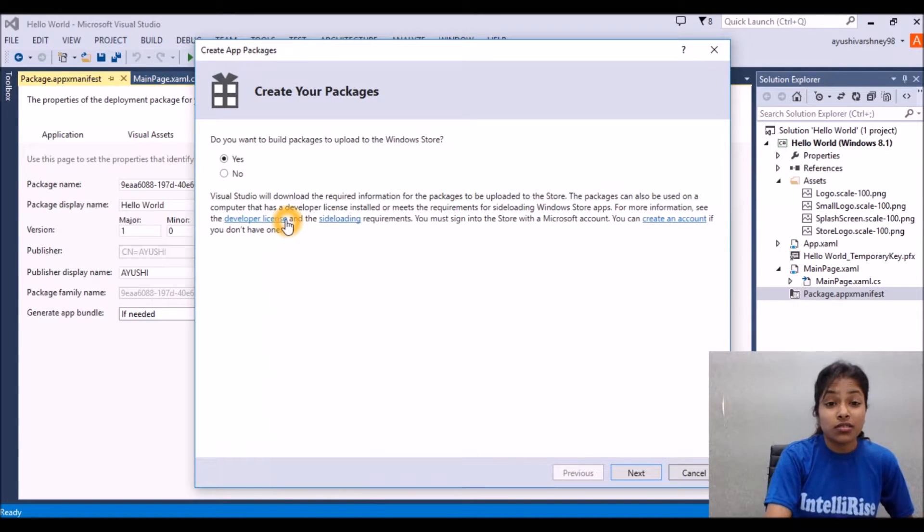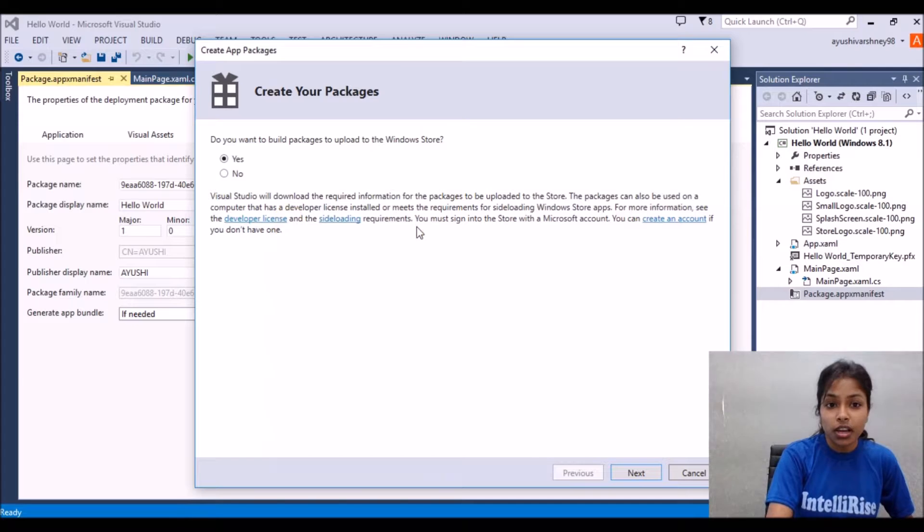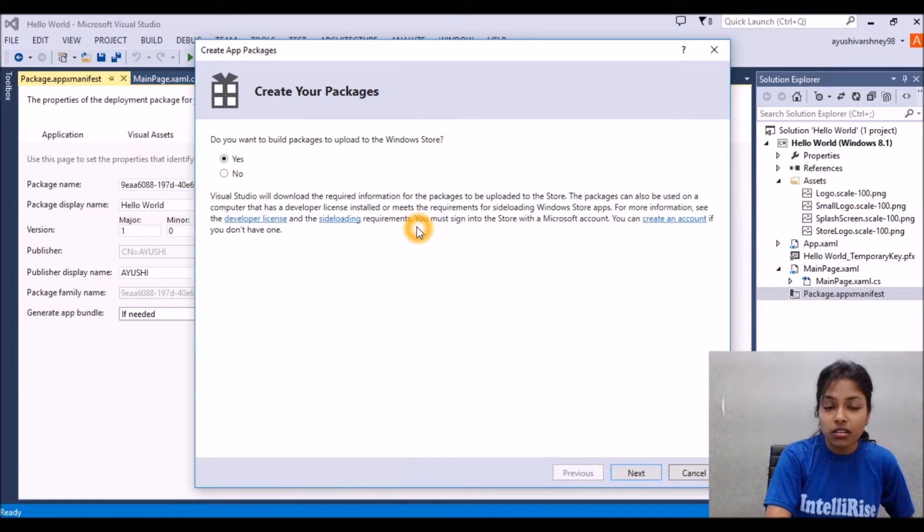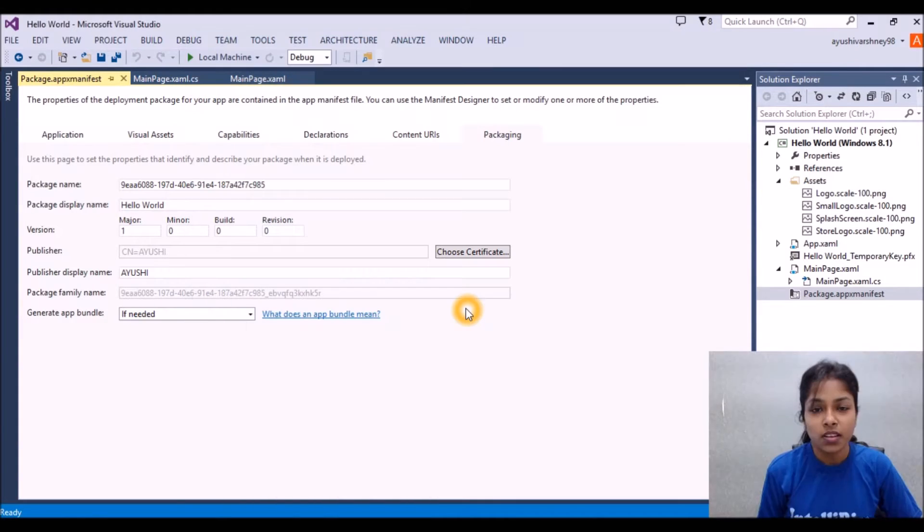Here you need to open your developer account and follow the steps and you will be able to upload these packages on the store.